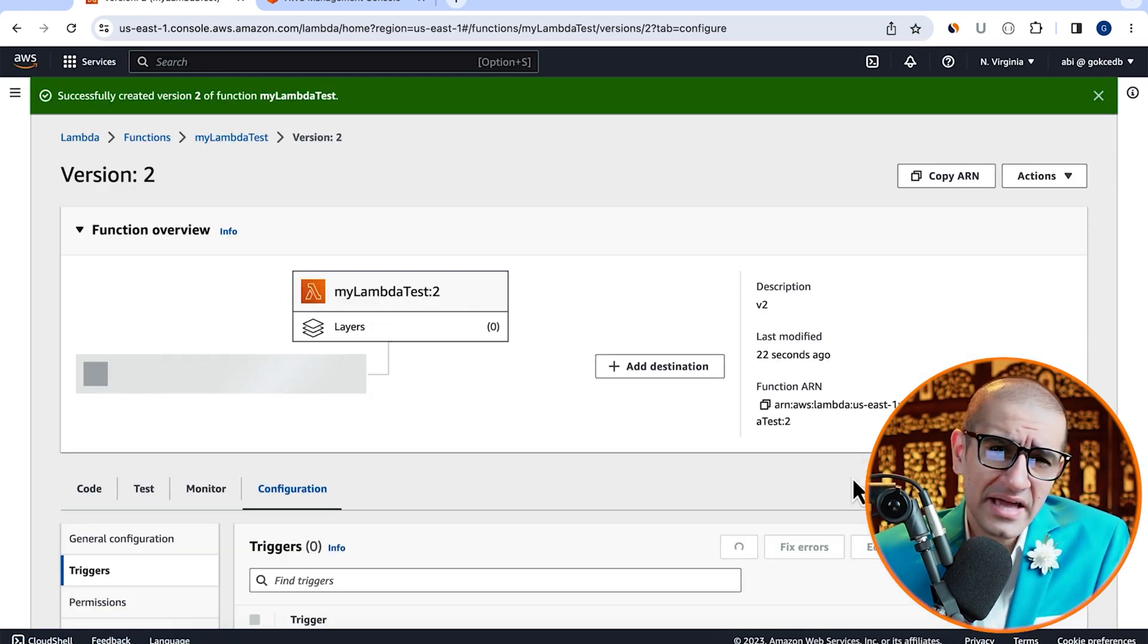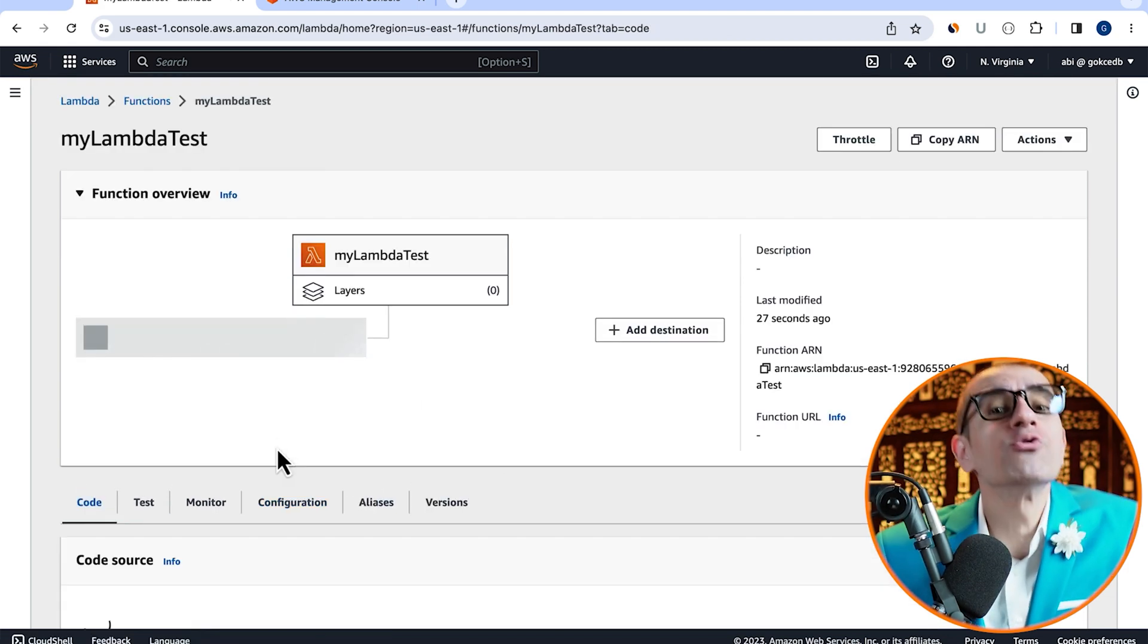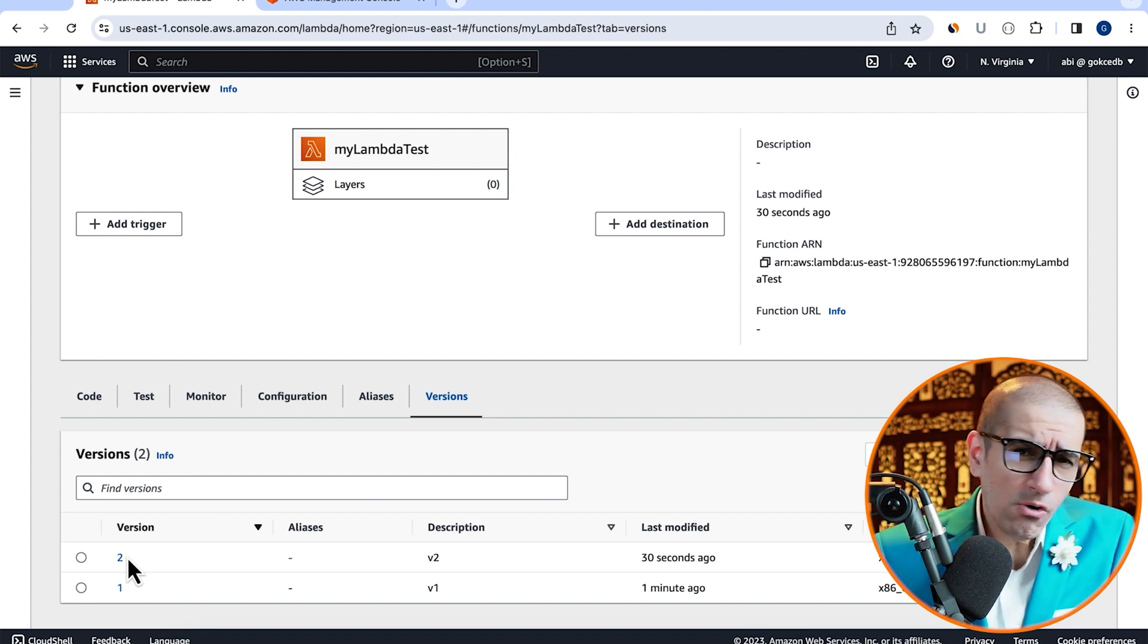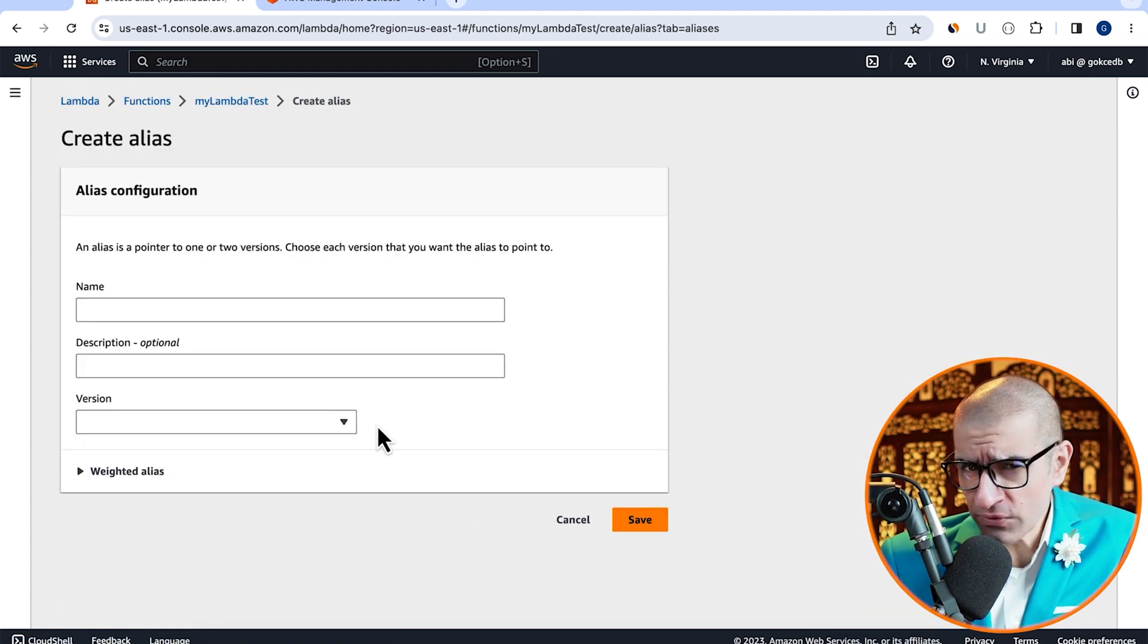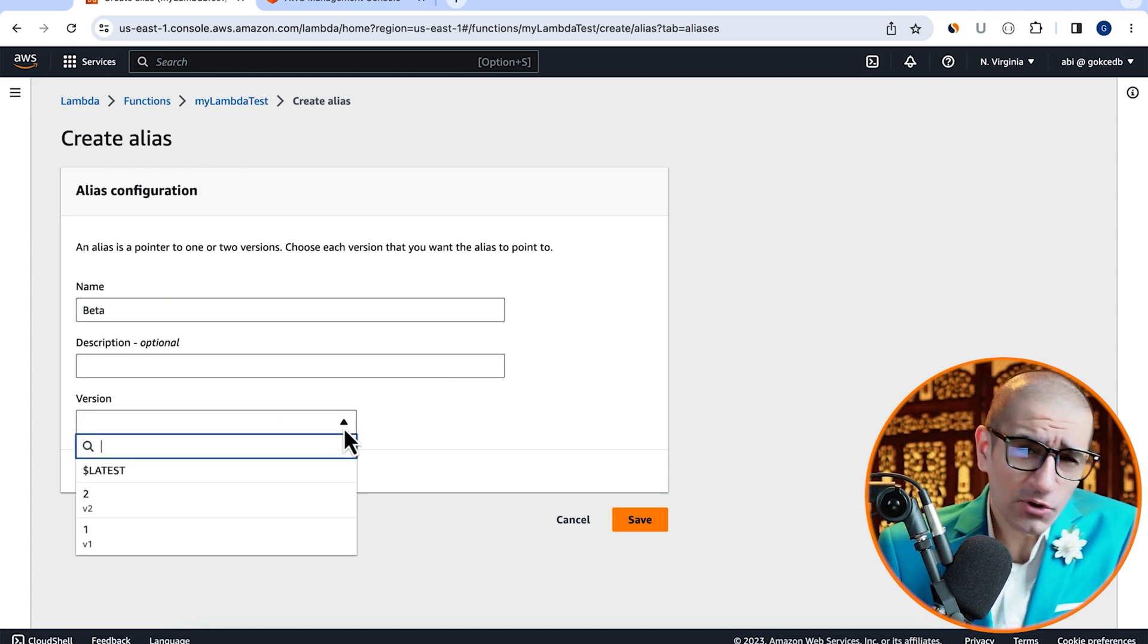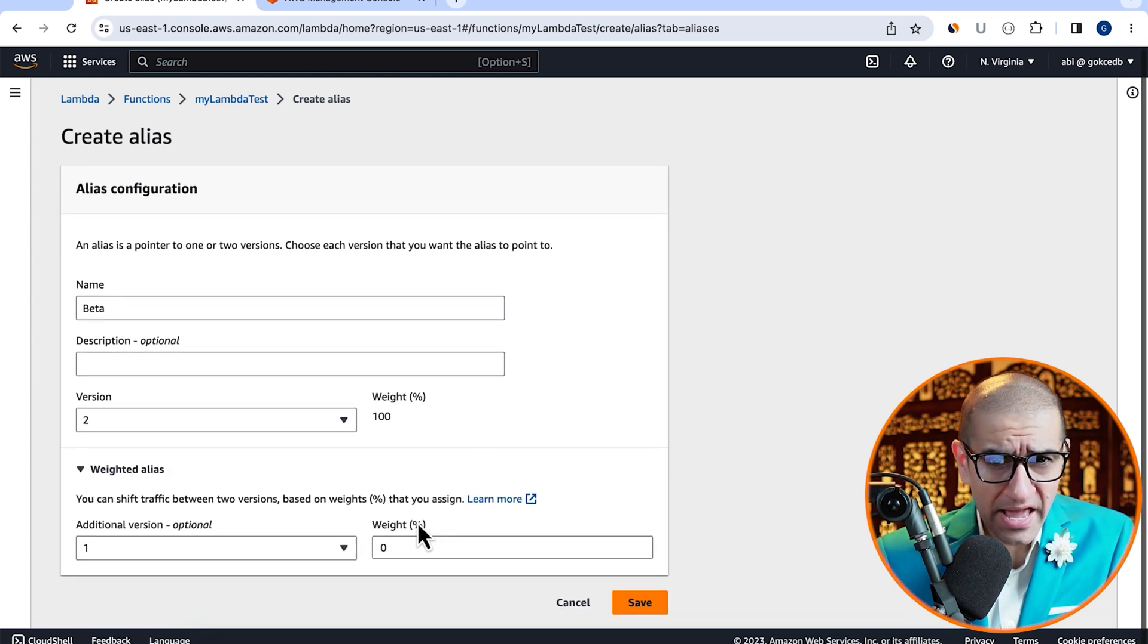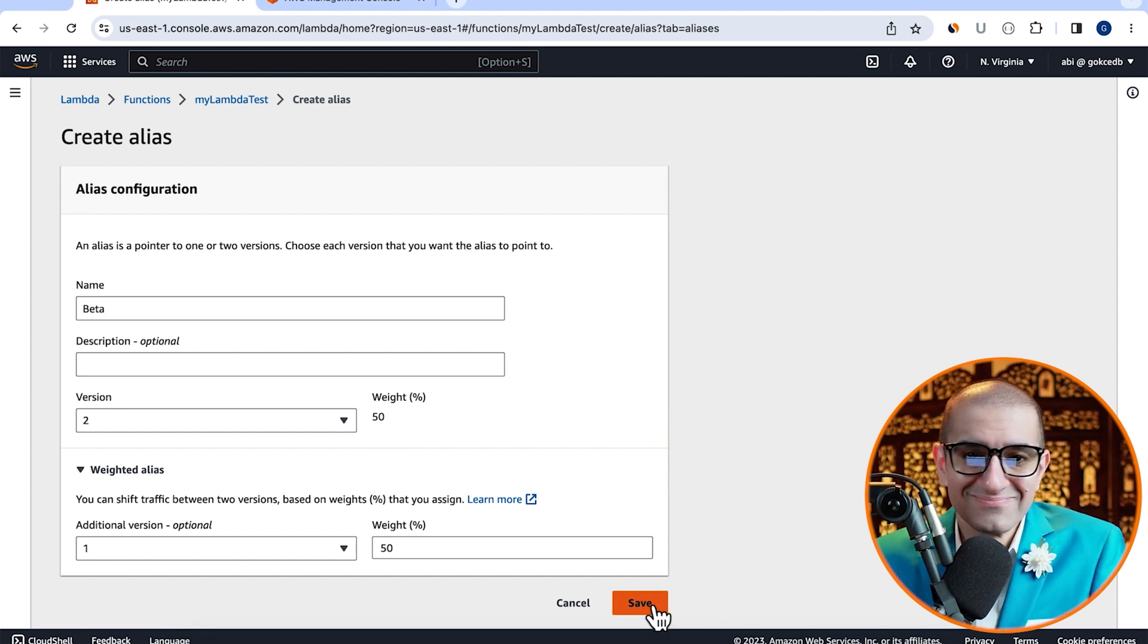Next, head to the versions tab and confirm that you have two published versions of your Lambda function. Now, we're going to head to the aliases tab, then click on create alias and give your alias a name. I'm going to call my alias beta, then split the traffic between version one and version two at a ratio of 50-50.